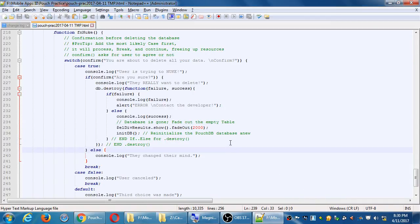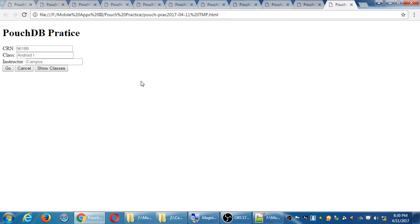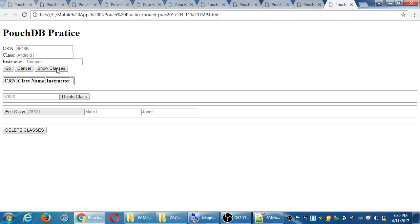Up to this point we've got all of the functionality: database creation, database destruction, adding to the database, retrieving from the database, and updating data to the database. Let's put a little polish on a couple of things. The biggest is this: when you for the first time try to show classes, I've deleted my database completely and I'm trying to show classes — there's nothing to show. That looks weird, that looks awkward. So let's set up functionality so nothing is displayed until there are classes to show.